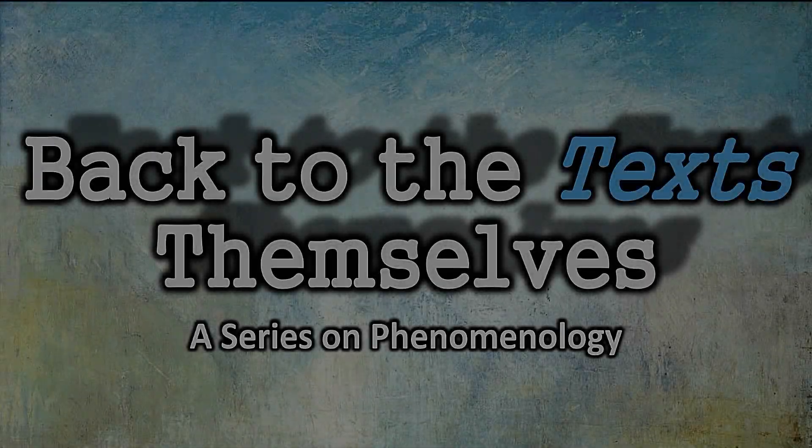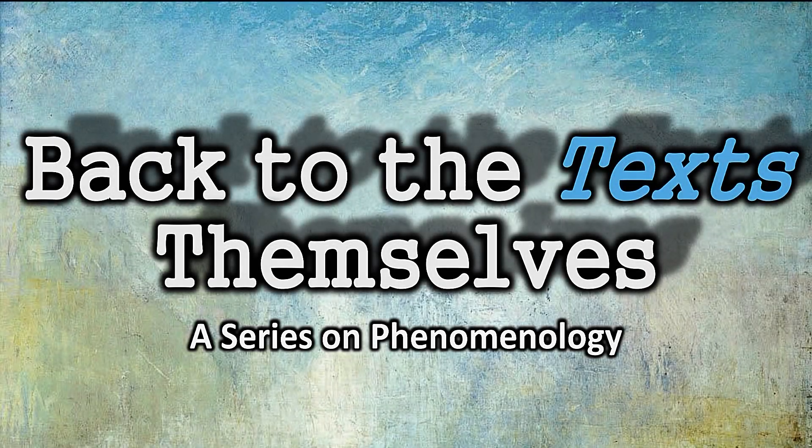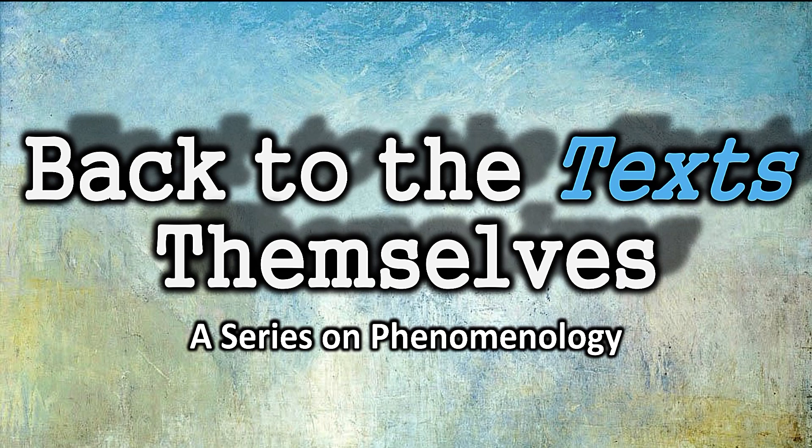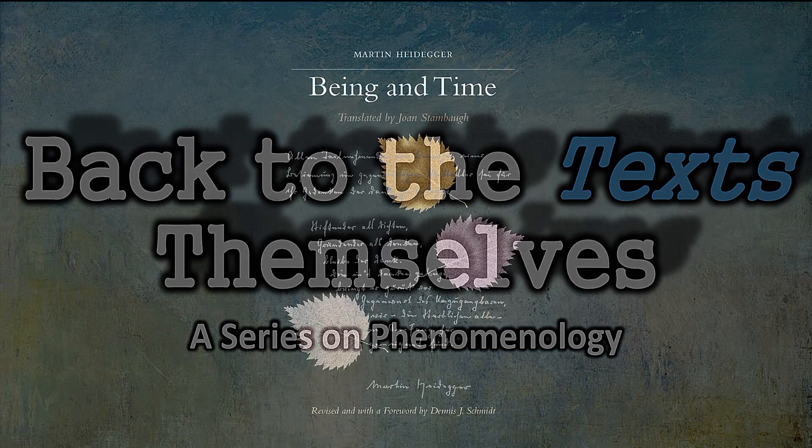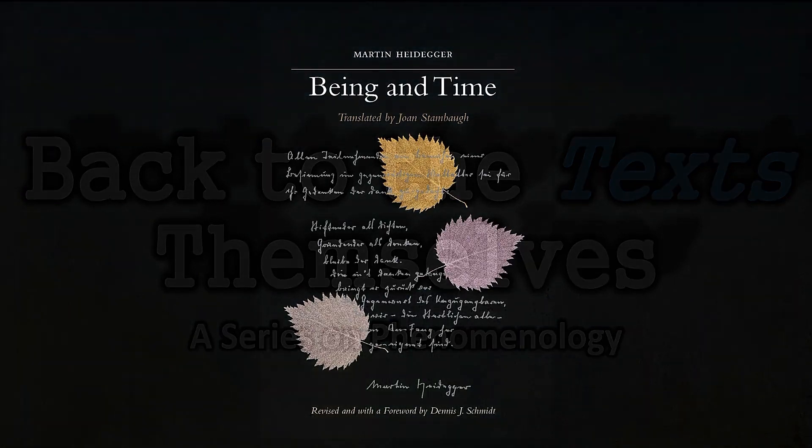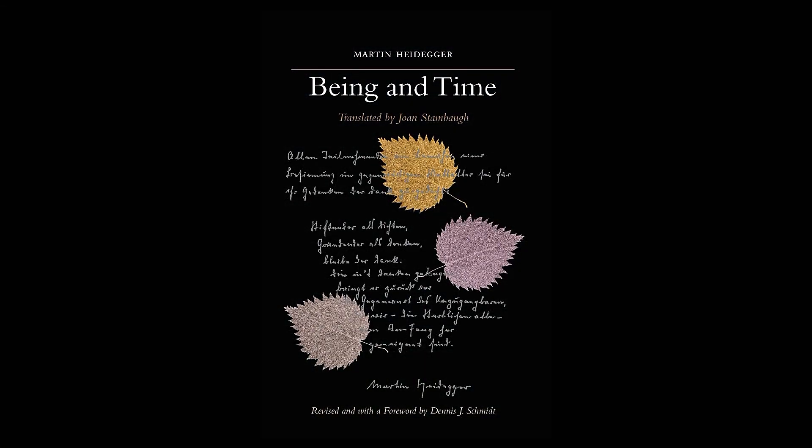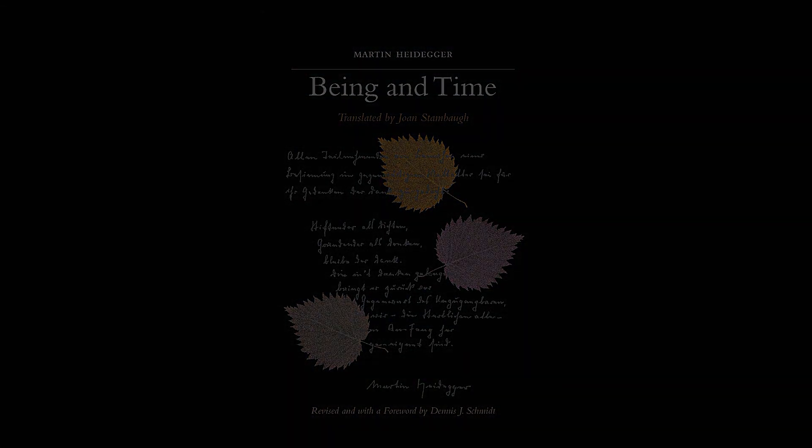Welcome to Back to the Text Themselves, a series on phenomenology. Today's video examines sections 61 and 62 of Heidegger's Being and Time. We're now entering Chapter 3 in Part 2 of Being and Time. Section 61 provides an overview as to where Heidegger is heading in this chapter with a primordial understanding of temporality, which must not be confused with the vulgar notion of time.